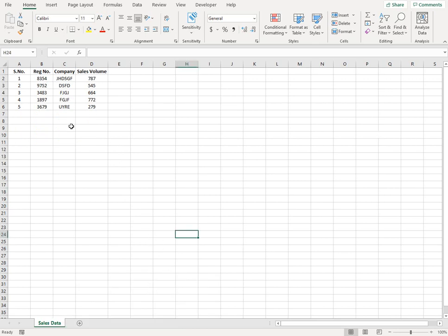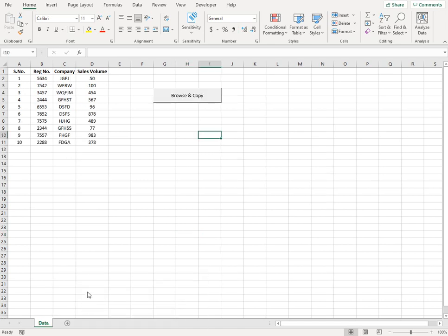So I'll open this source file. You see on the source file I have different data and it's only till serial number five. And I want this data in place of the data that is existing. So this data should be removed and my new data should be imported here at the same columns and rows. So let's see how this works.